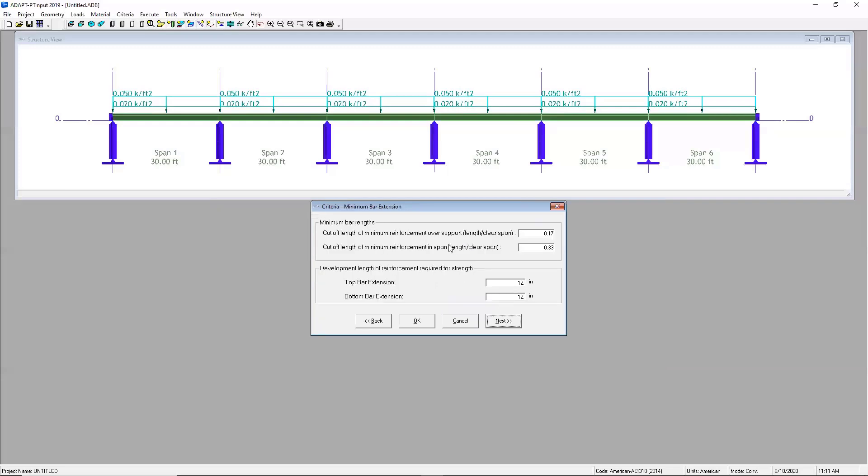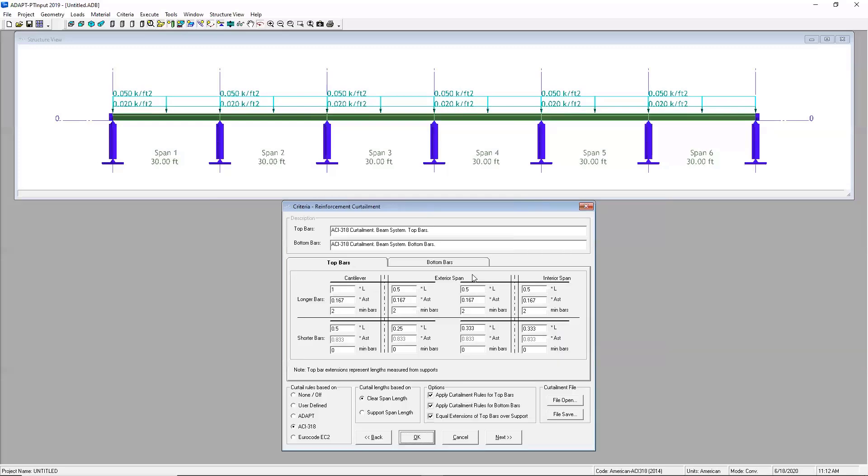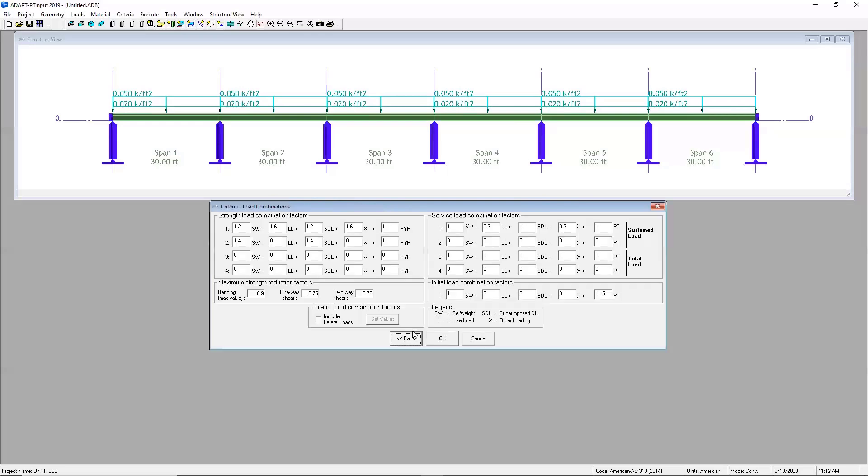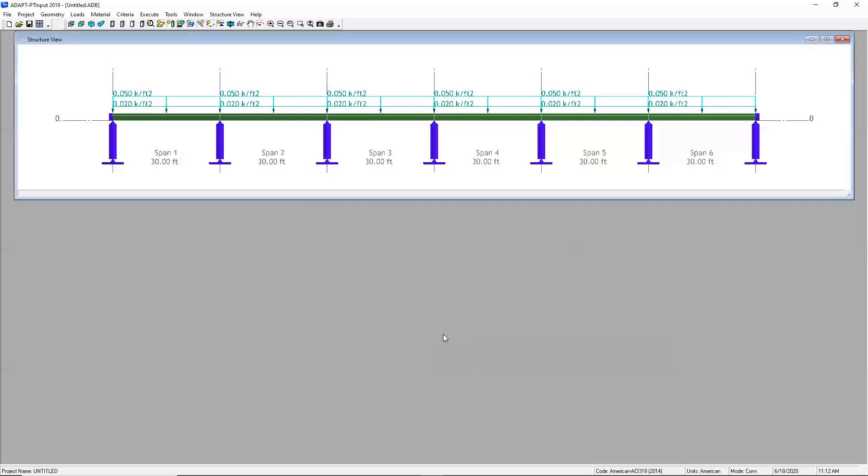This screen is the first of two that are going to give you some control over the kind of bars that the program is generating for you for the reinforcement. So here you would specify some minimum bar extensions. And on this screen, you have a lot more flexibility to define your curtailment and that's actually based on a couple of options that you can select down here. This is the last screen of our input. And in this screen, the software is just asking you to input some strength load combinations and some service load combinations. We'll go ahead and keep the defaults here and say yes.